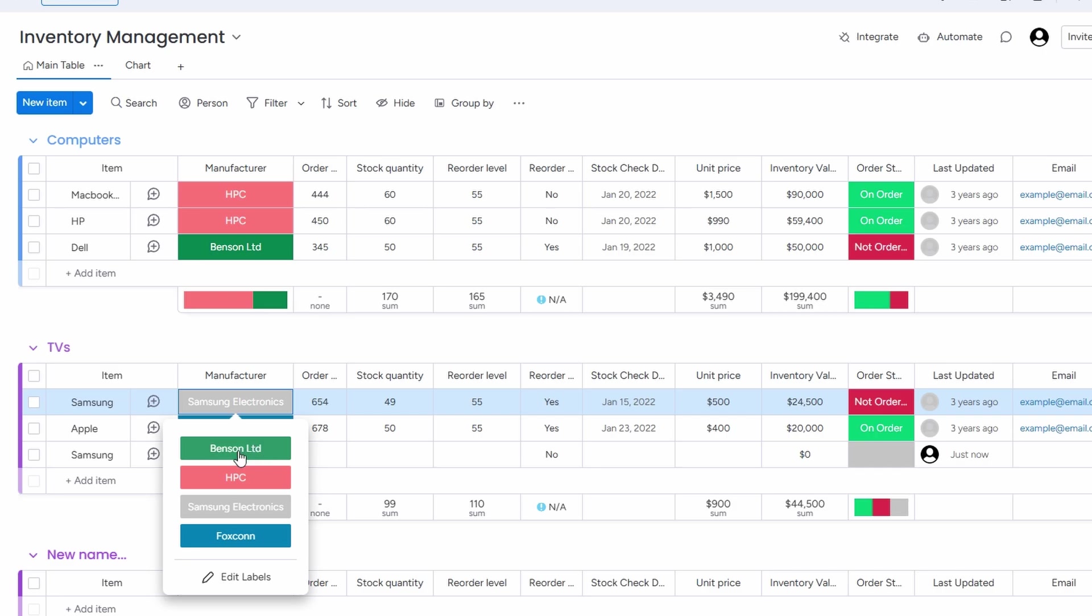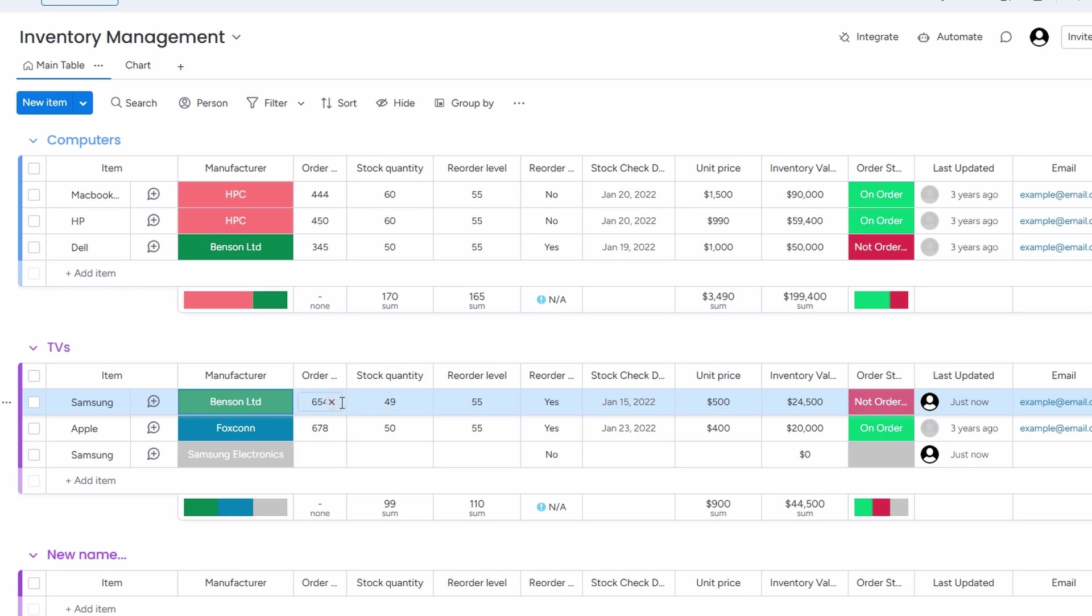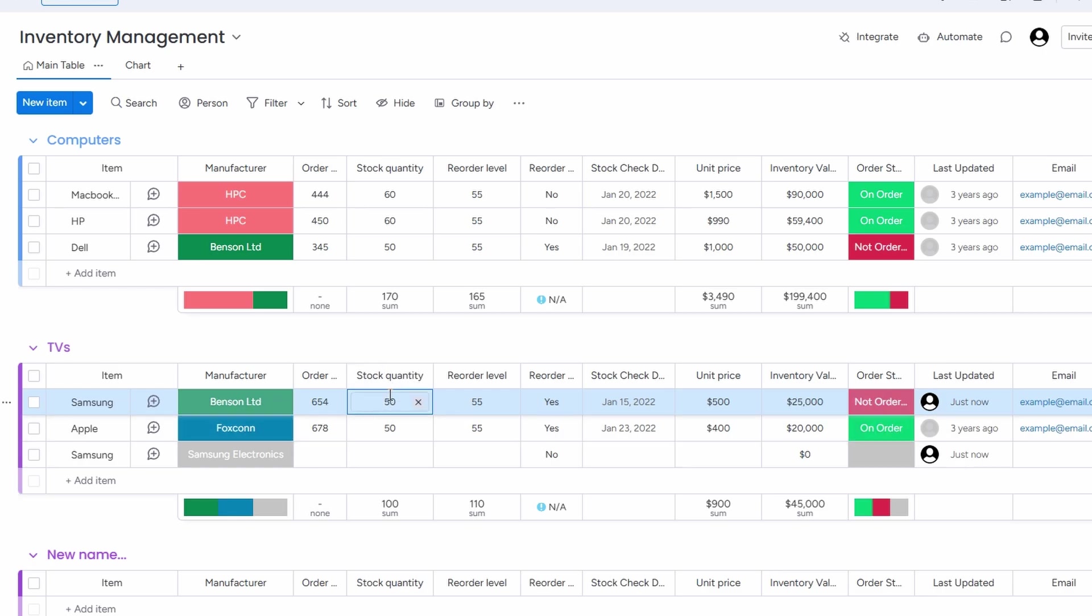Once that's done, the next step is to add the quantity you currently have in stock. If you have, say, 50 of these Samsung refrigerators, just input that number. This ensures the system knows how many units you have on hand, making stock management much easier.